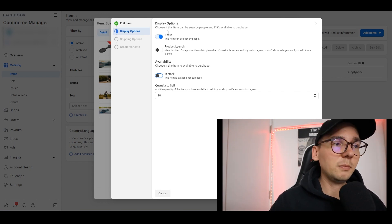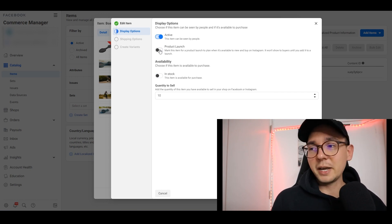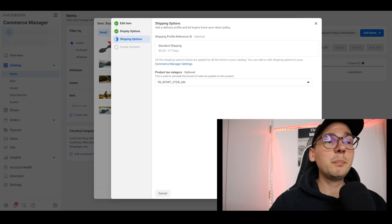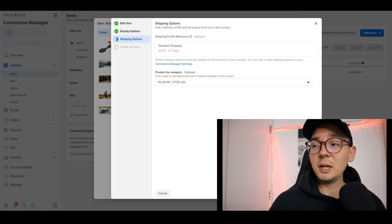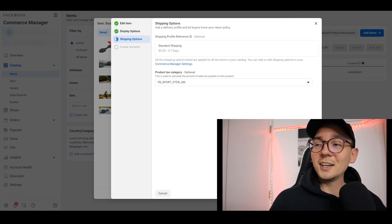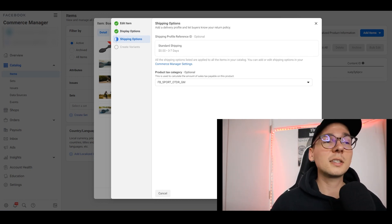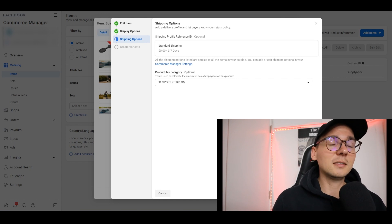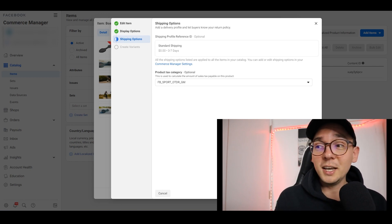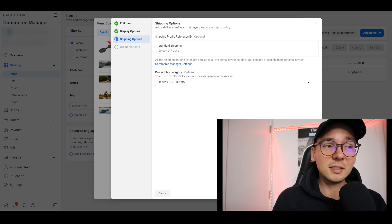If the listing is set to 'Active', people can find it. You can turn it off and it becomes inactive. Don't really worry about 'Product Launch' — it's mostly for brands. For shipping options, on regular Facebook Marketplace you have to ship within three business days, but with Facebook Shop you set your own rules — your own handling time and how many days you have for shipping. You can say you'll ship within three to seven days, giving you more time to upload a tracking number from your supplier.